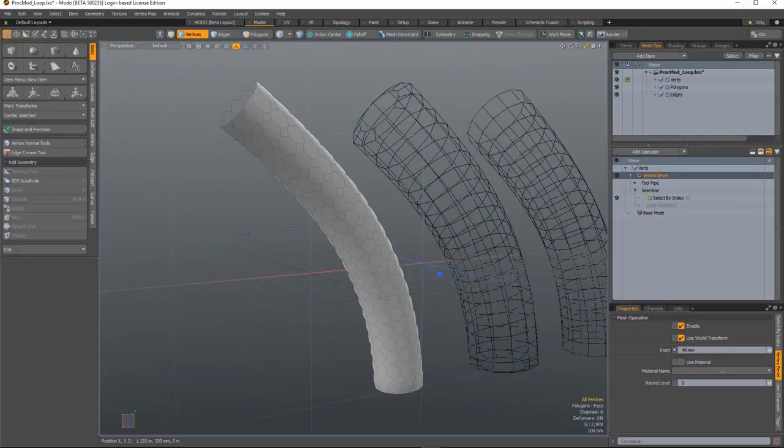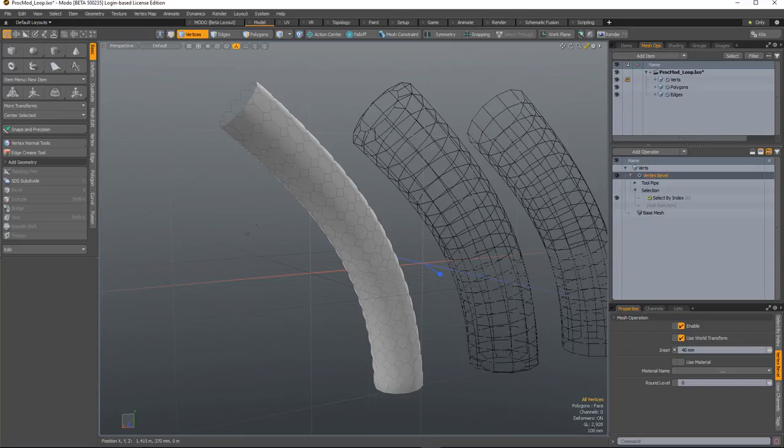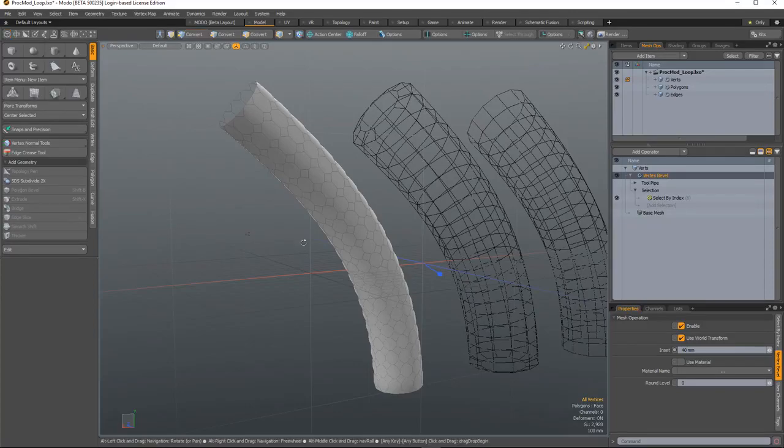The select loop selection operation allows you to quickly select either vert, edge, or polygon loops without having to select all of the components in those loops.